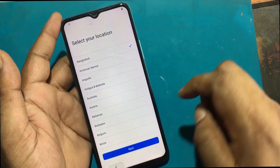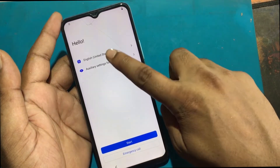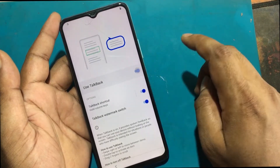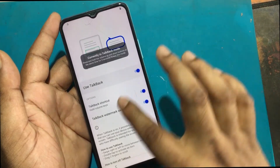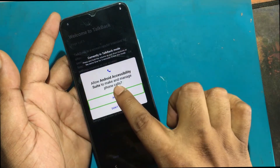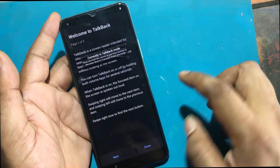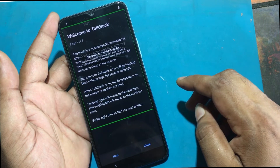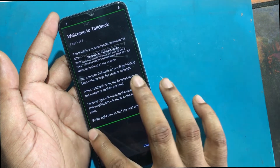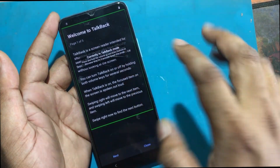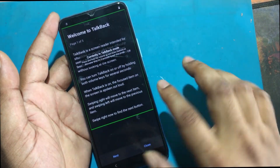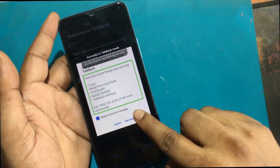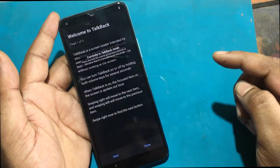Again click Accessibility settings for reading. Turn on the TalkBack program. Allow microphone permission. Now drag the upside-down L shape on the screen. Click Use Voice Commands.